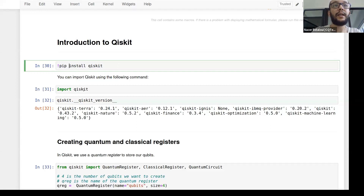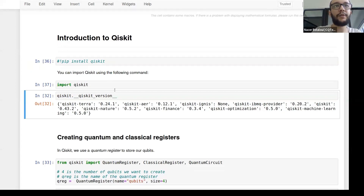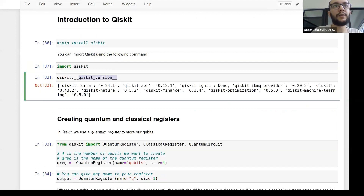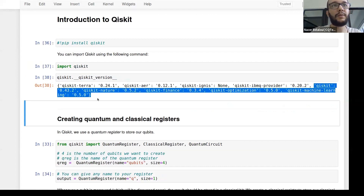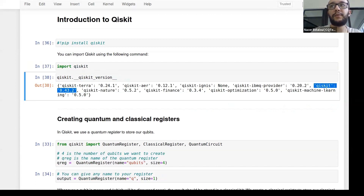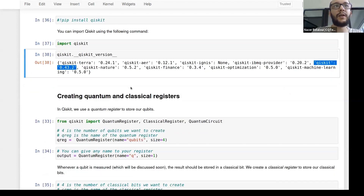Once Qiskit is installed, import it and check the version with qiskit.__qiskit_version__ — this gives the version for all Qiskit parts. The most important one to look for is the main Qiskit version; mine is 0.43. If you're having issues executing someone else's code using Qiskit, the first thing to check is whether you have the latest version.